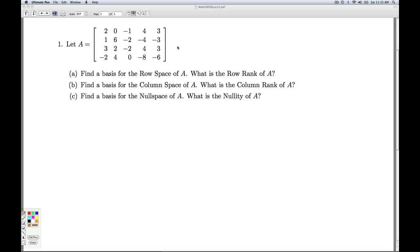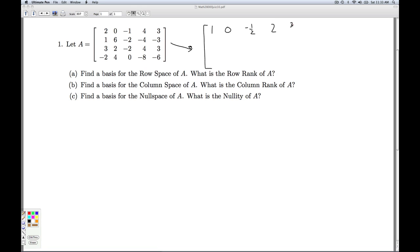So the first thing you've got to do is put A into row echelon form. I went ahead and put it into reduced row echelon form because that's unique. So then I got: 1, 0, negative one-half, 2, three-halves; then 0, 1, negative one-fourth, negative 1, negative three-fourths; and then two rows of zeros.